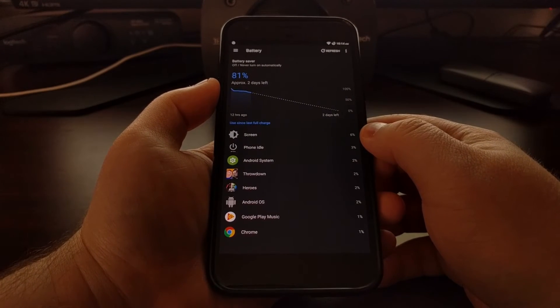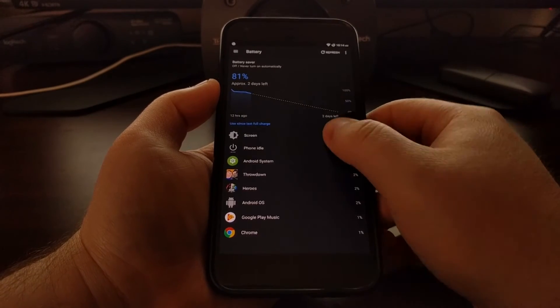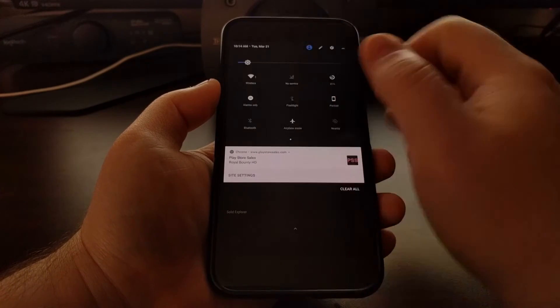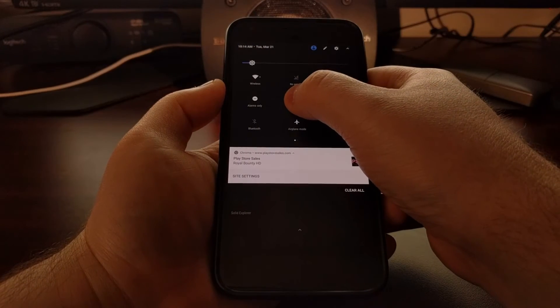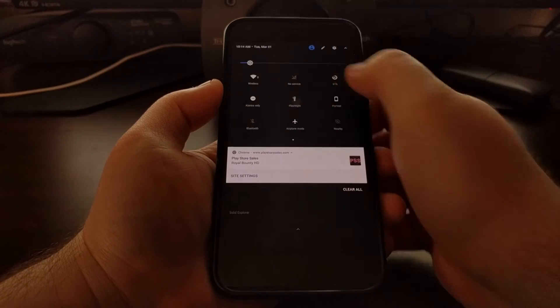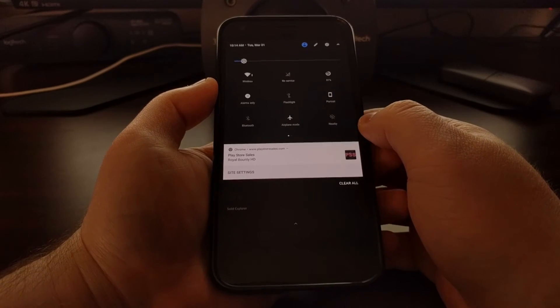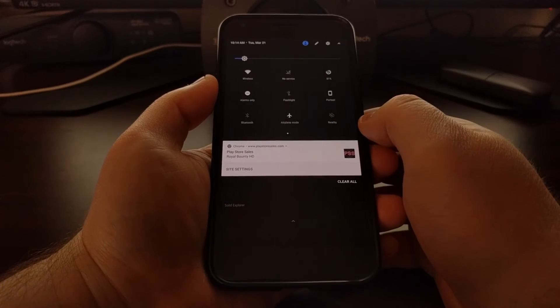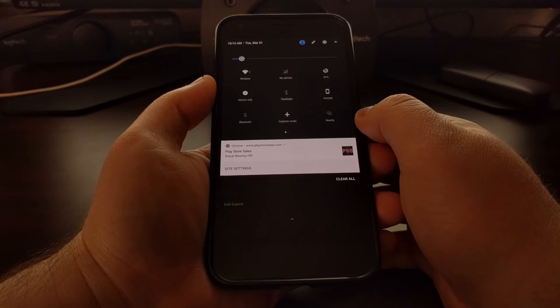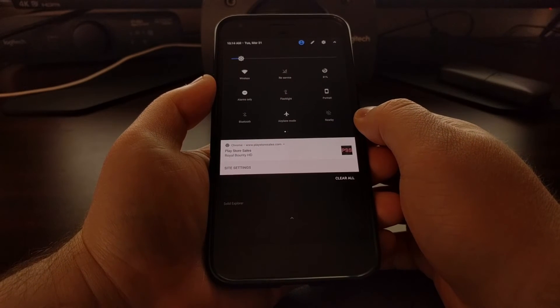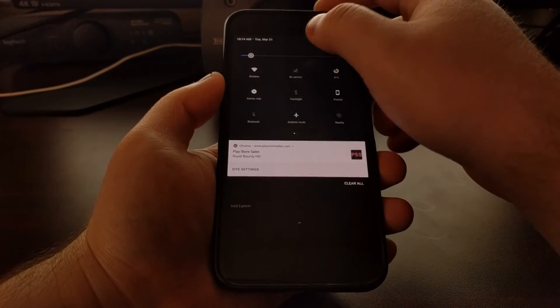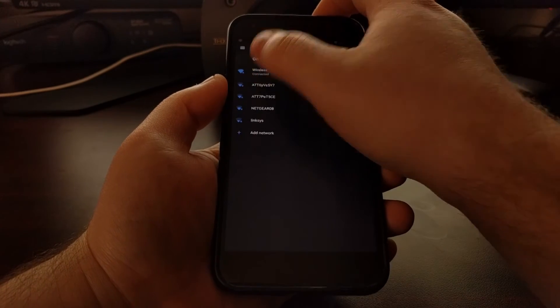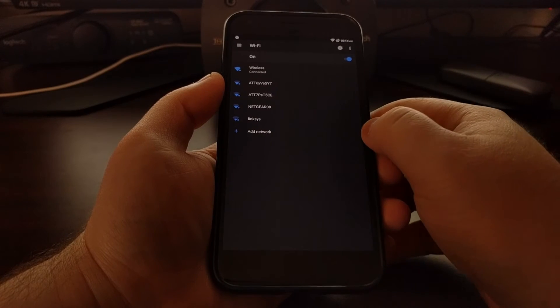This works for most of the icons here. The flashlight does not take you anywhere since there's not a settings spot for the flashlight. This used to direct you to the camera, but that is no longer the case.